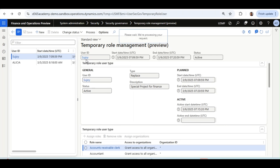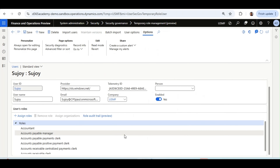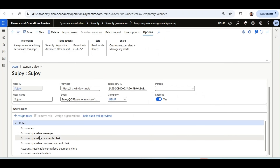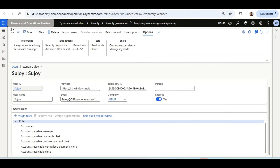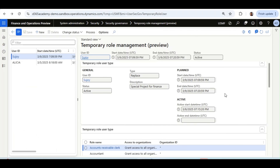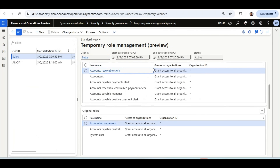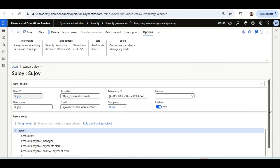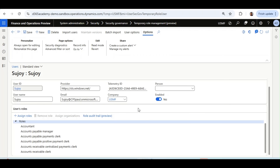Now the Temporary Role Management for Sujoy is Activated. If I go to Sujoy's user ID, I can see the temporary roles we selected have been assigned to his account. Since we selected the type Replace, his original roles have been replaced by the temporary roles for the duration of the temporary period.